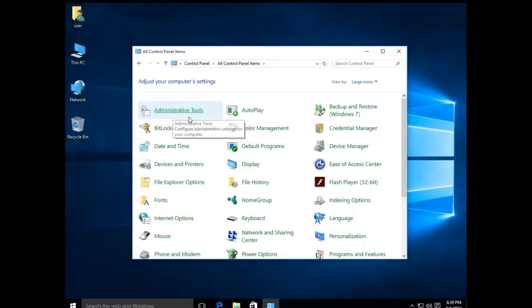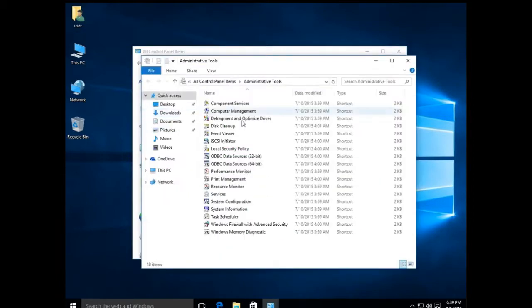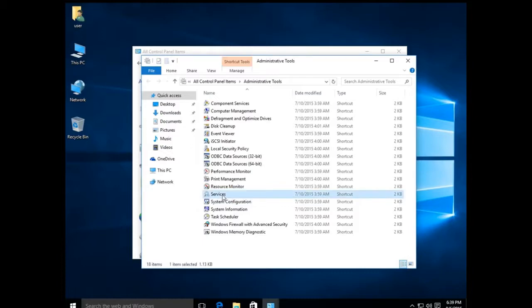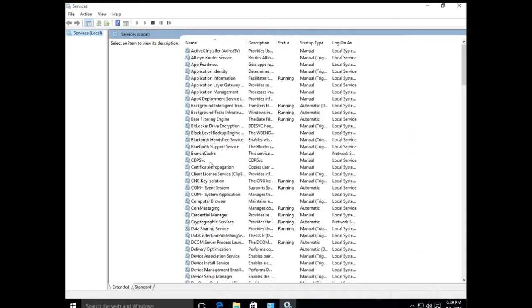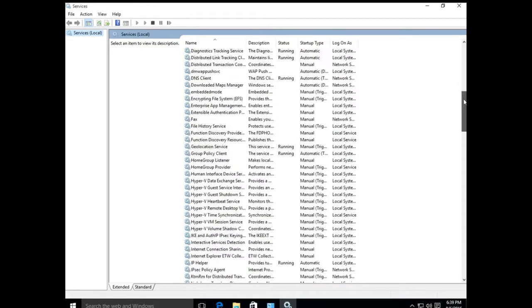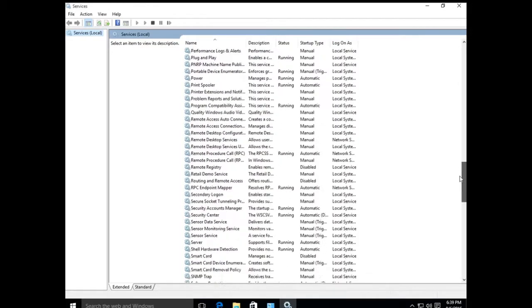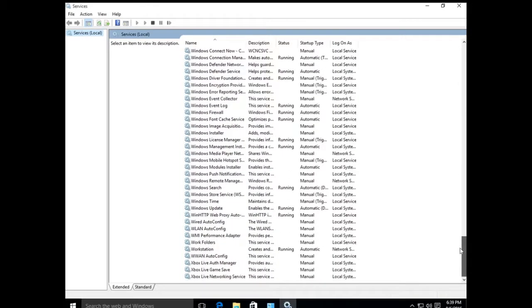Next, click on Administrative Tools. After that, locate Services down the list and double-click on it to execute it. Once the Services window opens, scroll all the way down to the bottom.